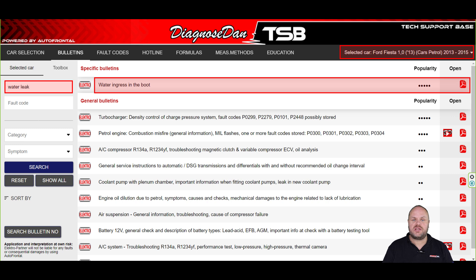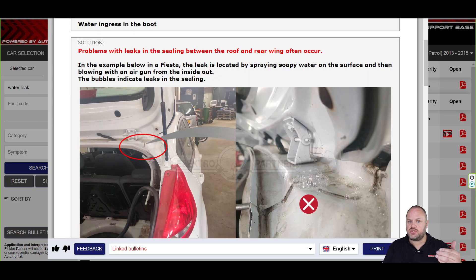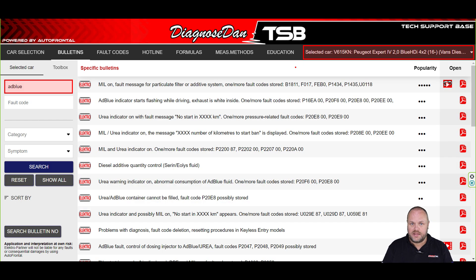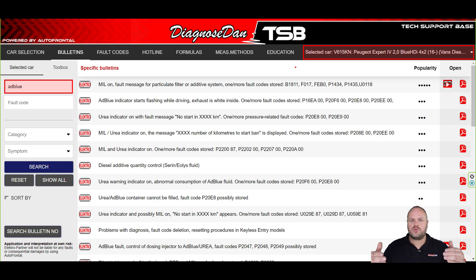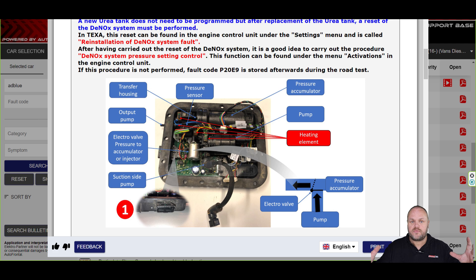A lot of people think the system can only be used for electrical issues when you have a fault code, but this is absolutely not true. Sometimes you have a symptom like a water leak but you don't have a fault code. If that water leak is a common issue on the selected vehicle, we probably have a bulletin for it. Let's imagine we're diagnosing an AdBlue system but we don't have any fault codes. When we enter AdBlue in the search bar, the system will show all AdBlue-related bulletins for this specific model — sometimes including crucial information like the internals of the AdBlue tank, which is very helpful for diagnosing the issue.